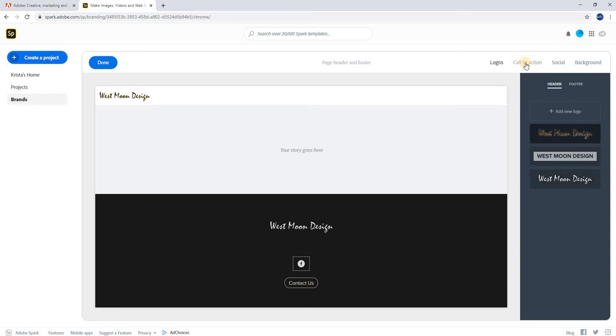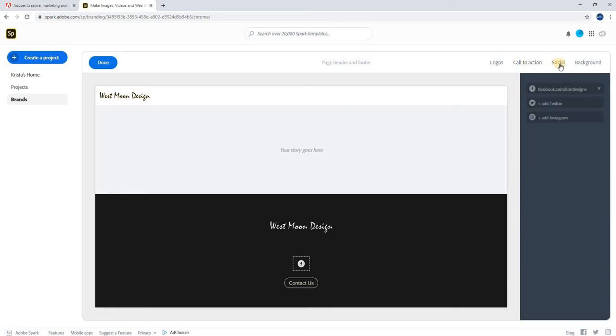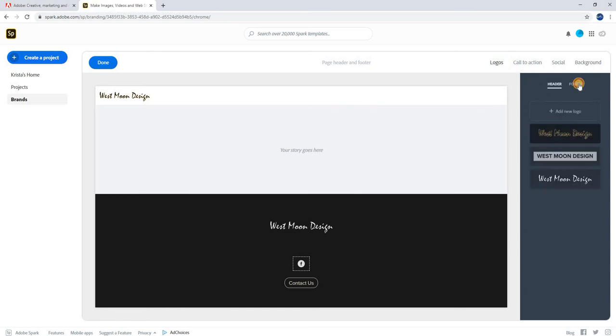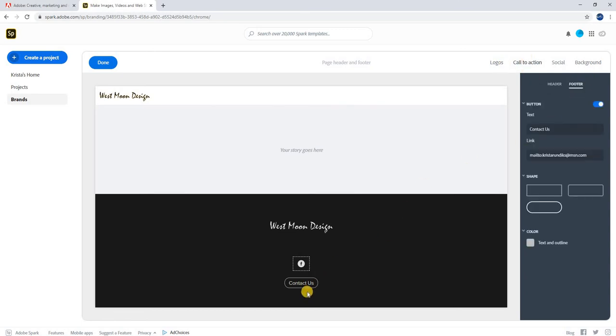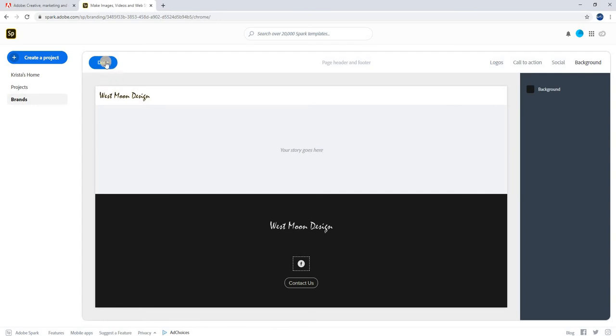You have additional options up here. For my header, I could put more call to action or social media if I wanted. But instead in my footer, I put a call to action, which is a contact us button. I've also added a social media button, and my background color is gray. When I was done creating this, I selected done and it saved to a themes folder, which I will show you in a minute.